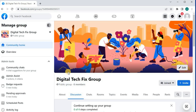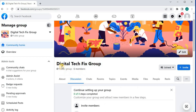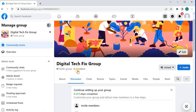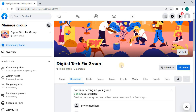This is my Digital Tech Fix group, and it currently has six members. I will delete this group from my Facebook account.